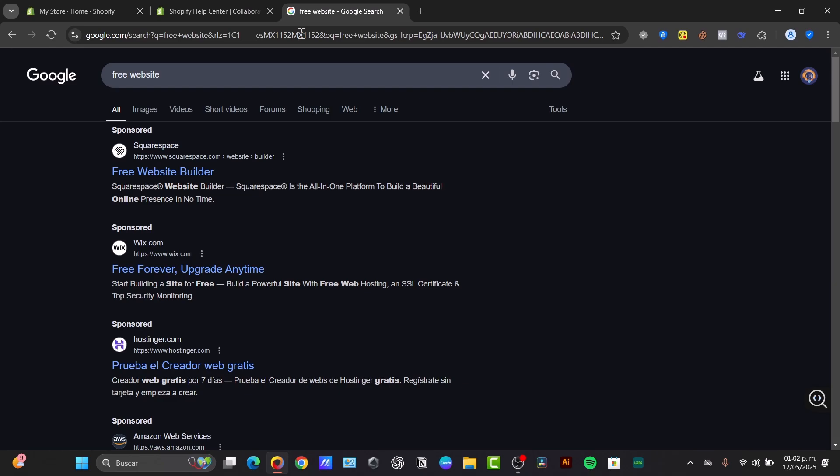So the first thing to do before we dive in, it's important to understand that free often comes with some limitations. So you might get a subdomain, right?